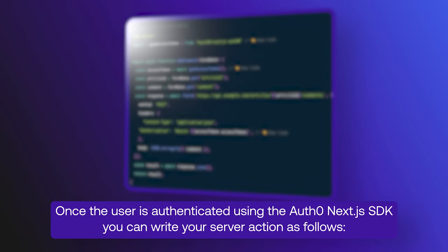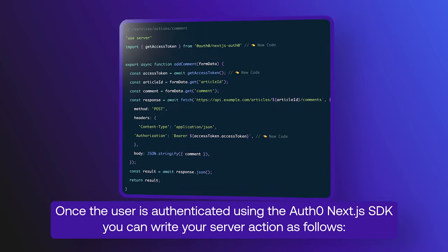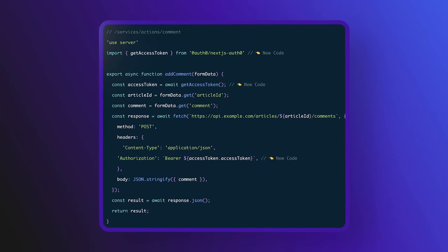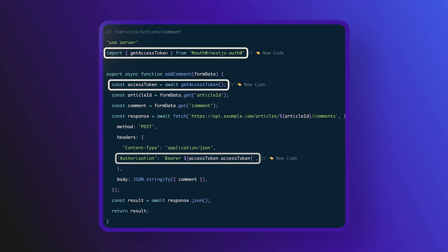You can import getAccessToken from the Next.js Auth0 SDK, then you can set the result of getAccessToken to the access token value, then you can simply pass the token to the request using the authorization header.